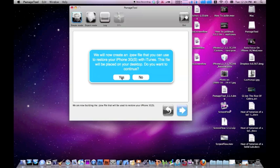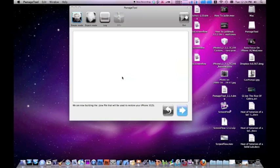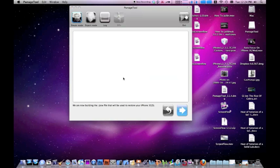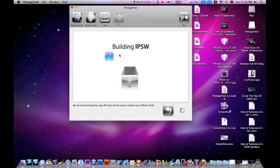We're gonna hit yes. Do you have an iPhone 3G or 3GS contract? Would you like to activate normally through iTunes? And for me I do have a contract, so I would hit yes.